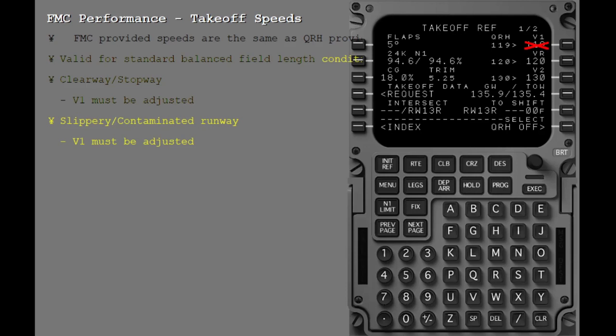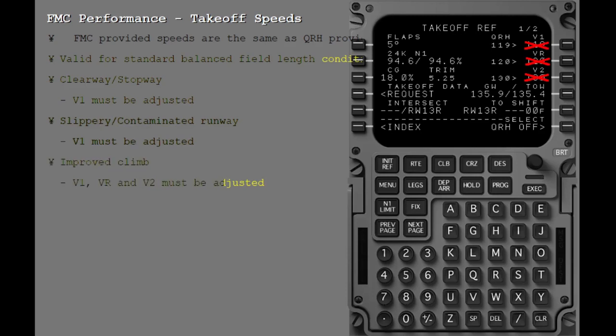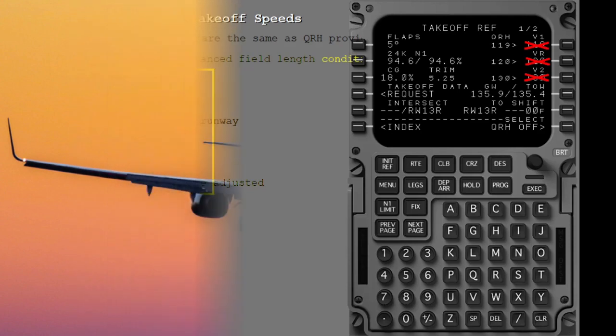If the takeoff is being conducted on a slippery or contaminated runway, the FMC provided V1 speed is not valid. If improved climb techniques are used, all three speeds V1, VR, and V2 must be adjusted. In all these special cases, the flight crew must get the takeoff speeds from dispatch.